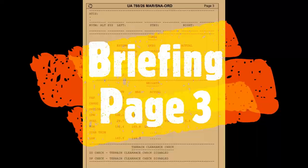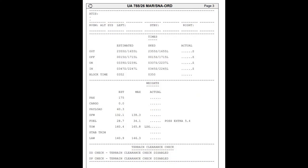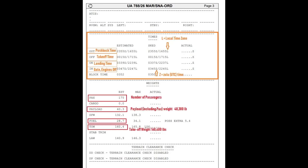The third page of the briefing — at the top we have space to write in ATIS information. Underneath that, we have times and scheduling. On the right, there are blanked areas where you can put in actual departure times for your logging purposes. Below that we have weights. Estimated passenger number — depending on the aircraft you're using, you might be inputting that. The payload weight — 40.3 actually stands for 40,300 pounds — you will be using that on all the aircraft. ZFW stands for zero fuel weight, the weight of the aircraft empty. The weight of the fuel — 28.7 — stands for 28,700 pounds. And TOW — takeoff weight for the aircraft.